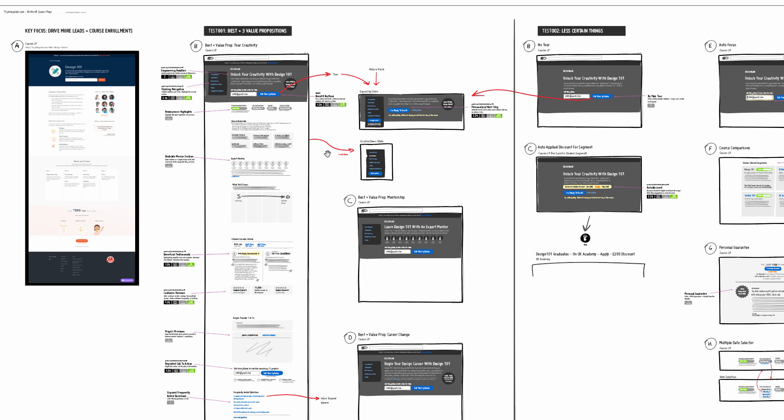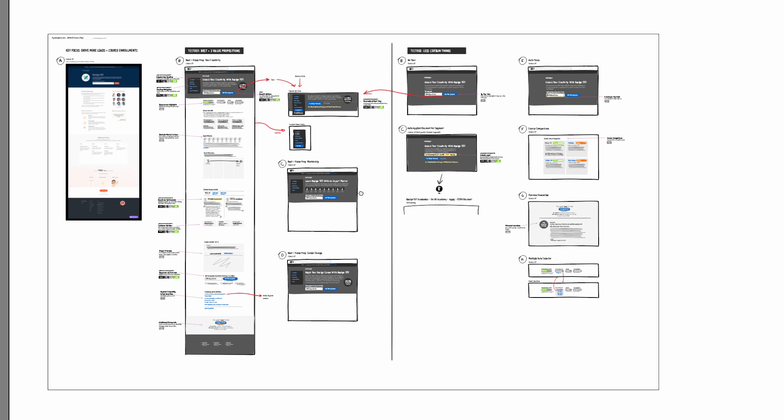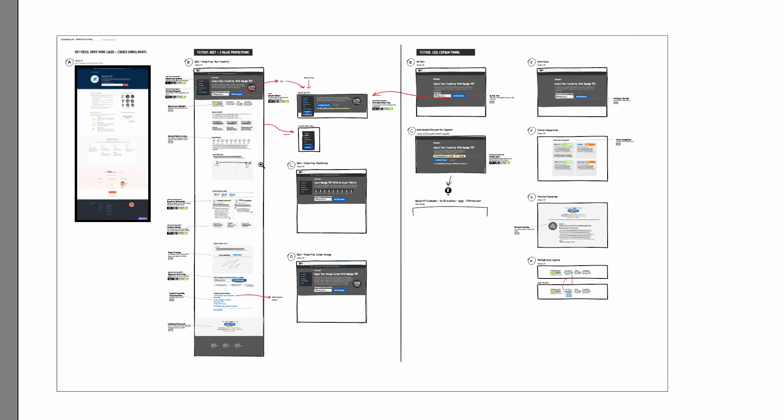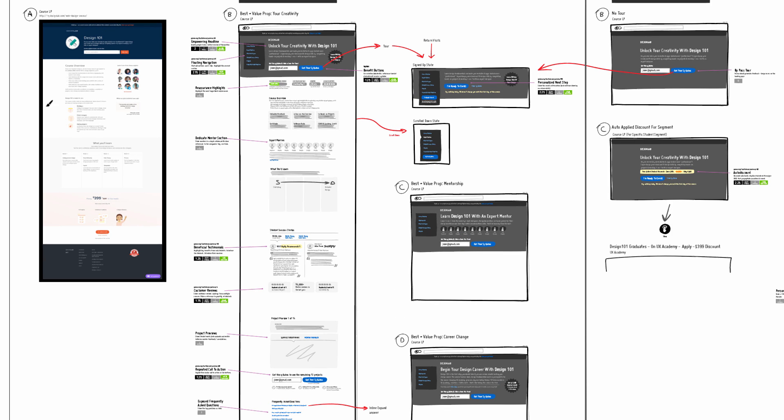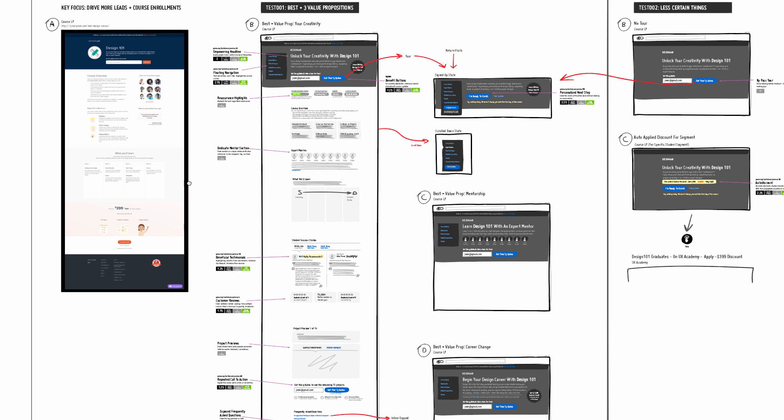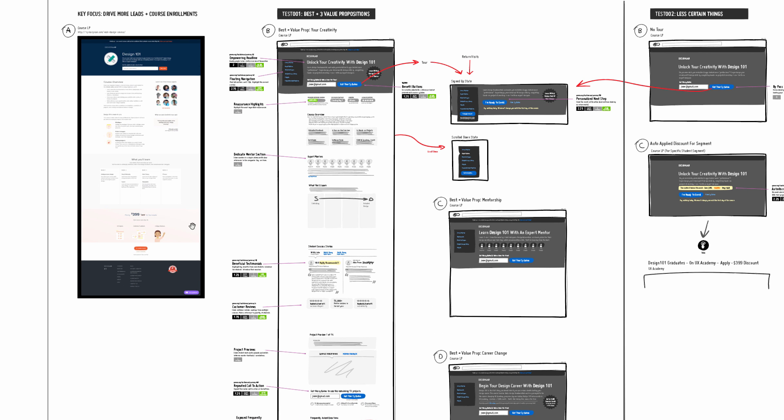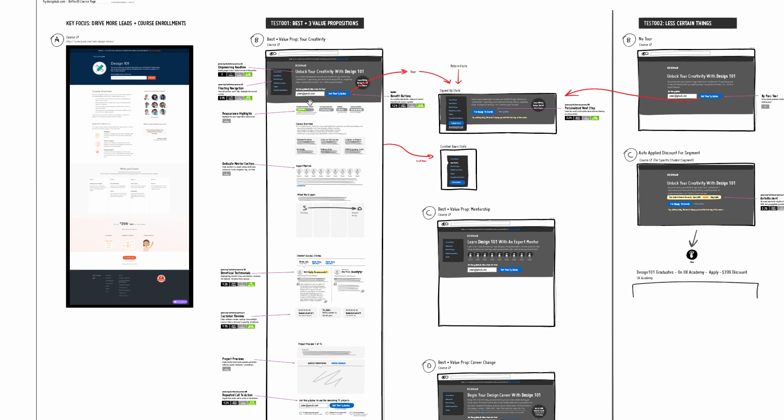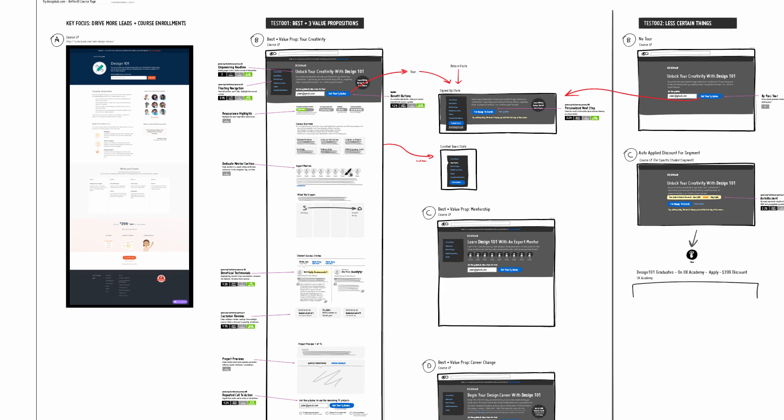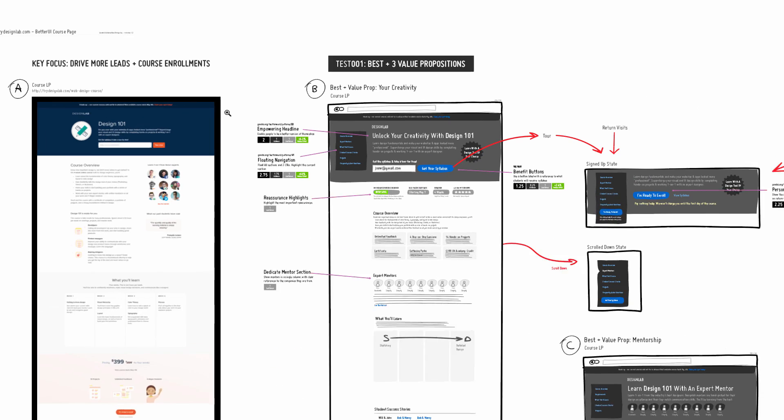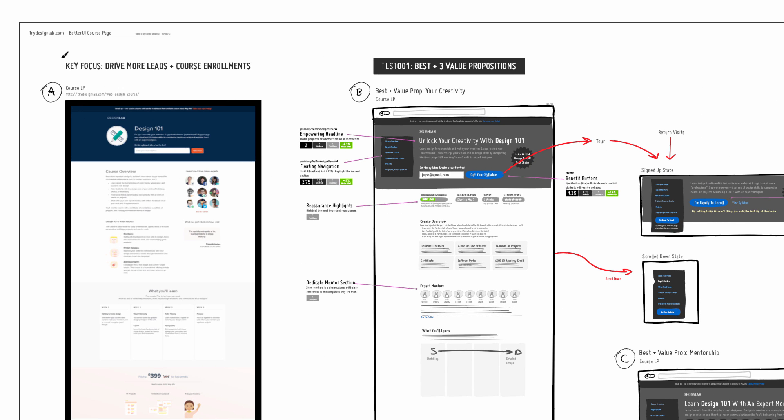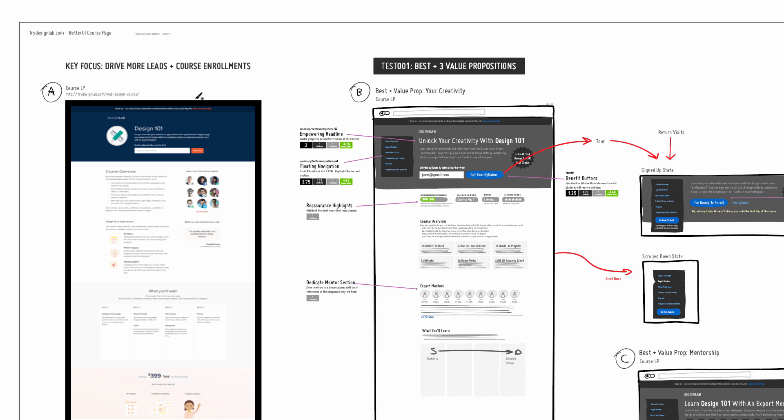At a very high level, what we're doing is this: given whatever is the current version of a particular screen or set of screens, we work towards a best version. We ultimately want to come up with suggestions, recommendations that have the highest probability of moving the needle and impacting the primary measure for success. In this case, it's more leads generated for these course enrollments.